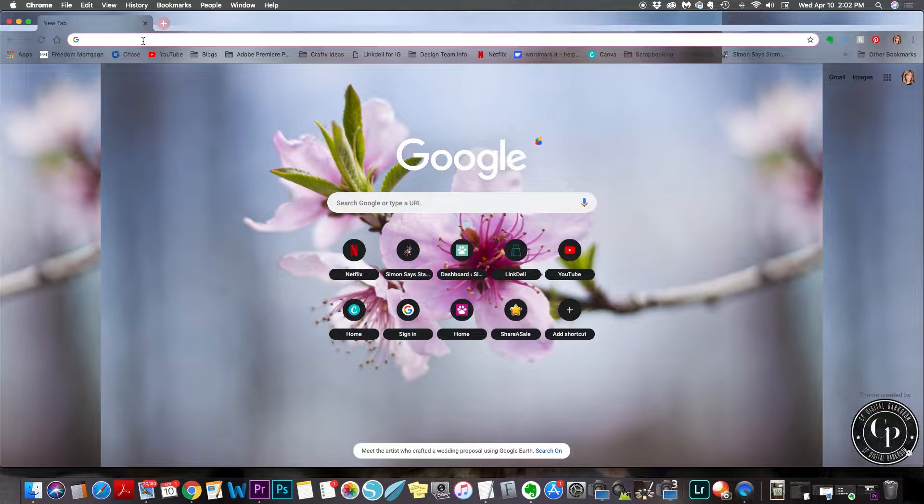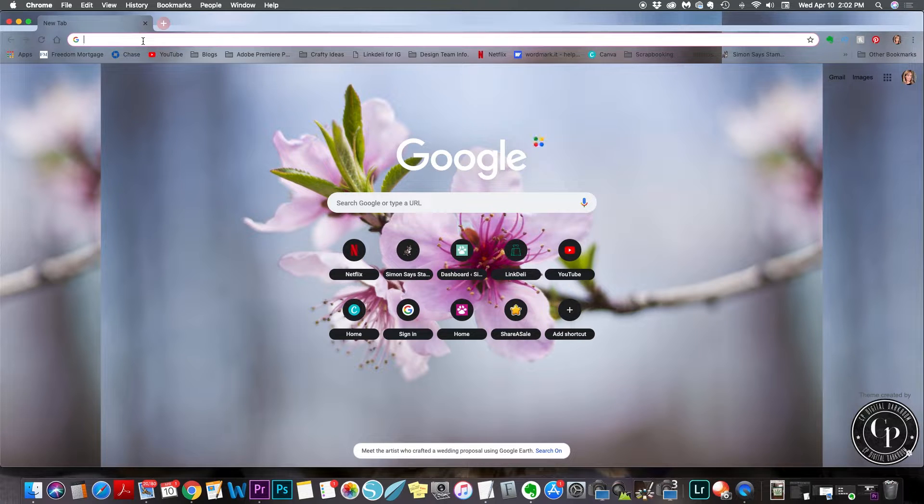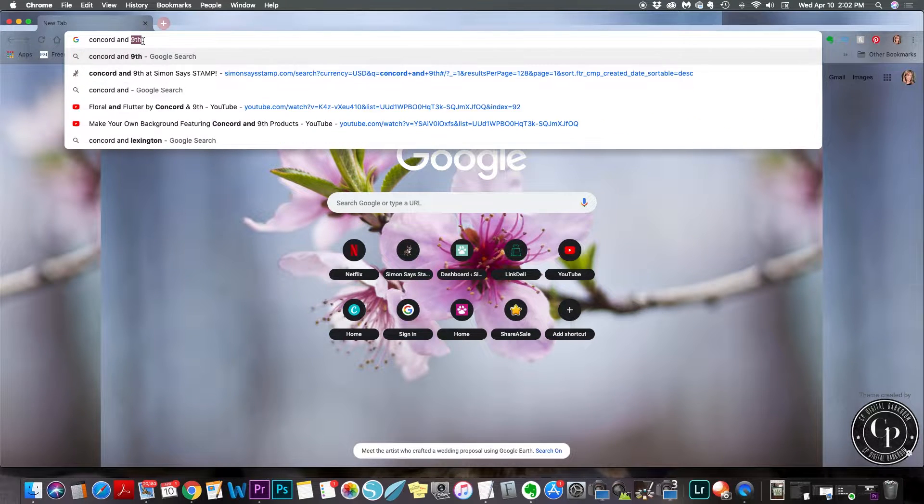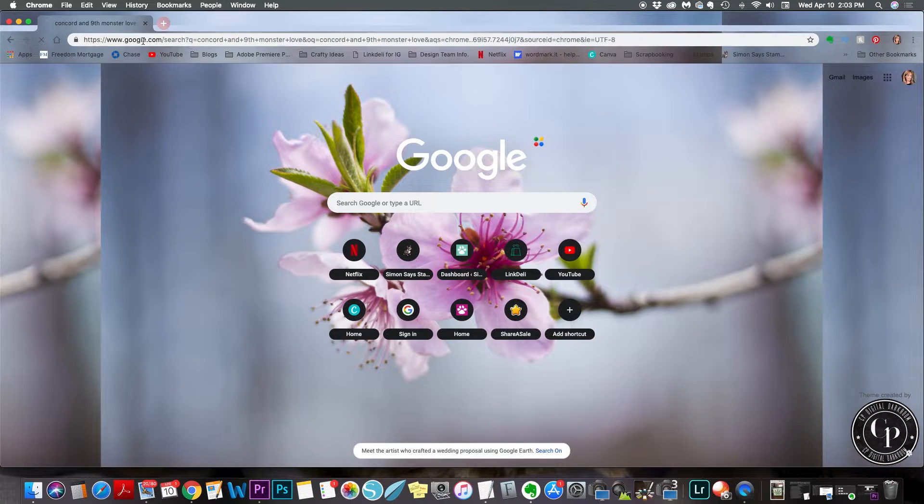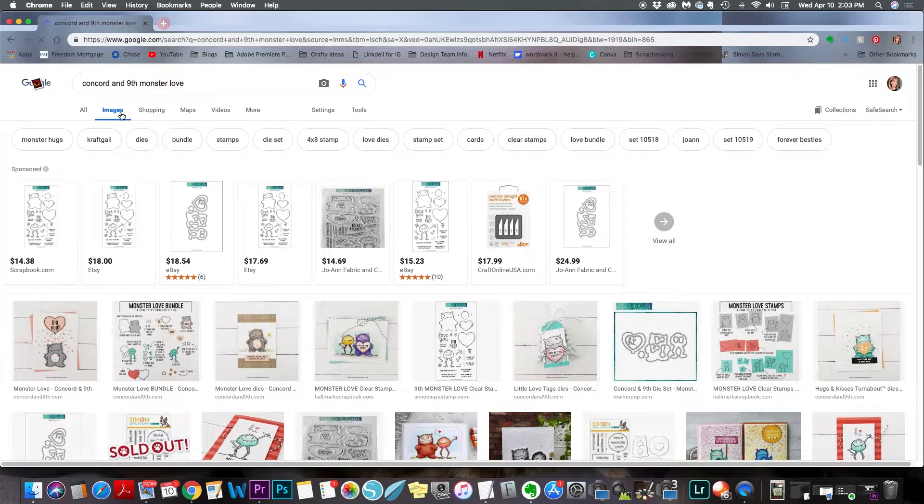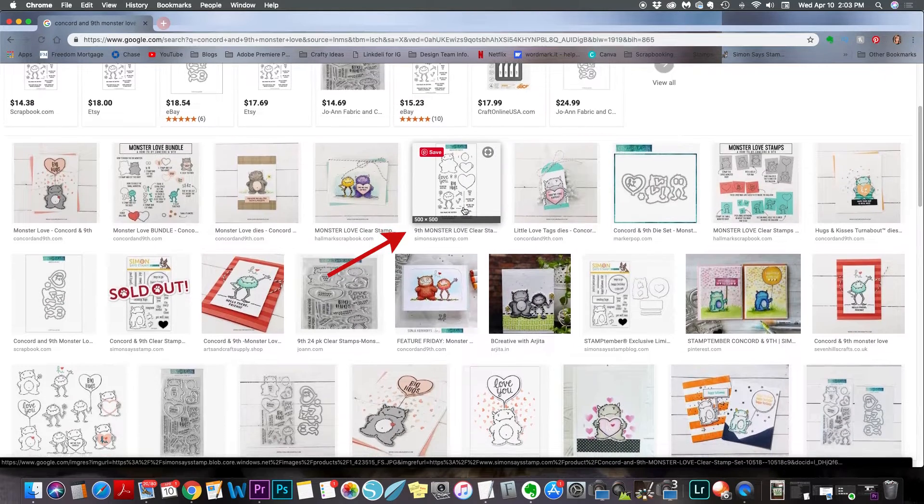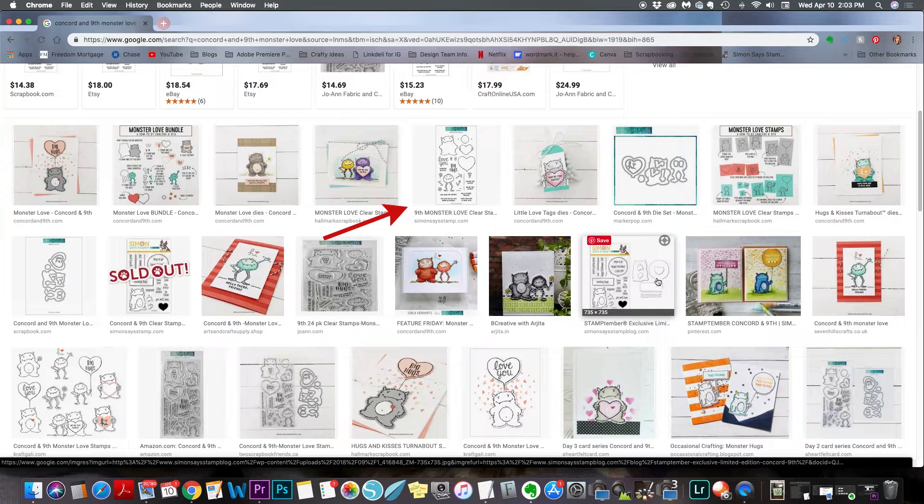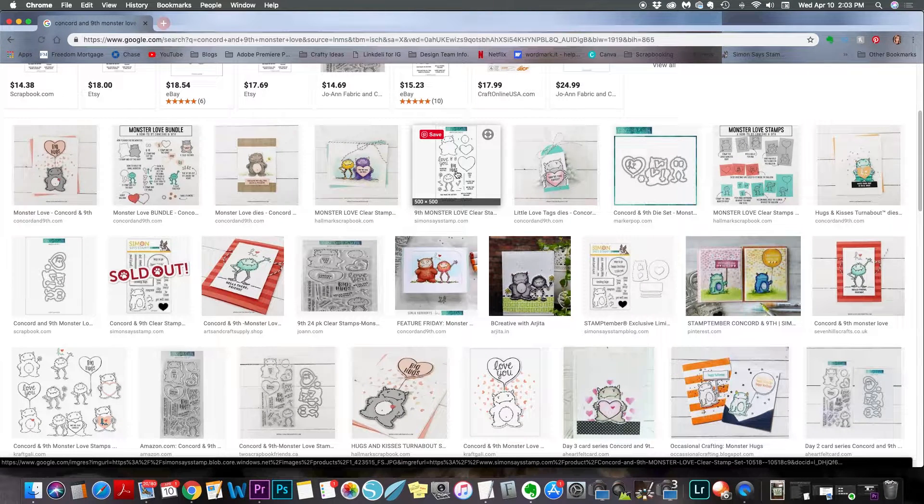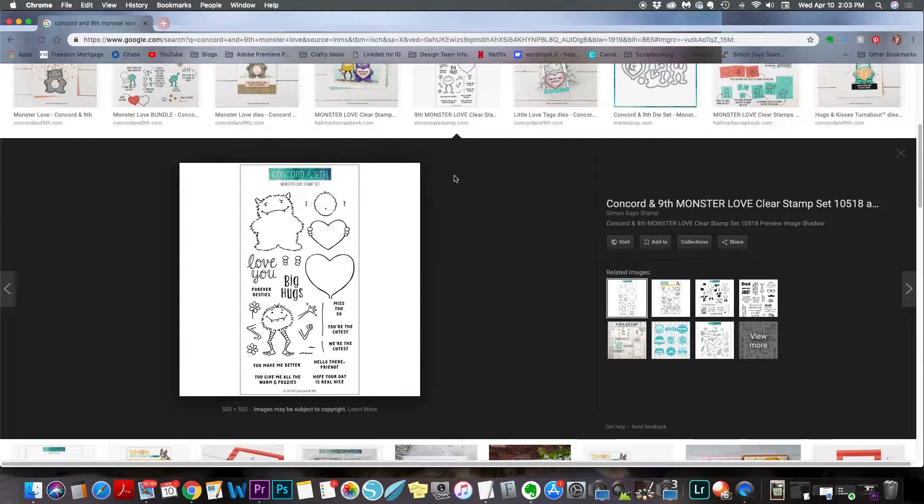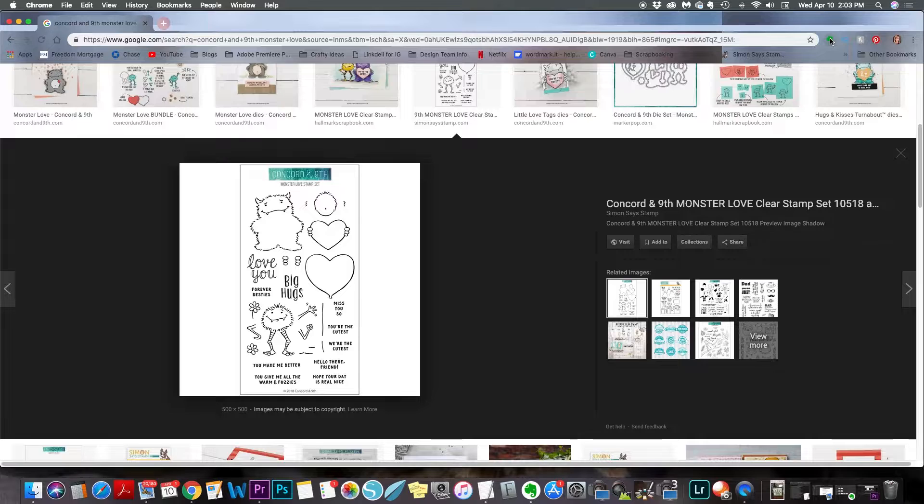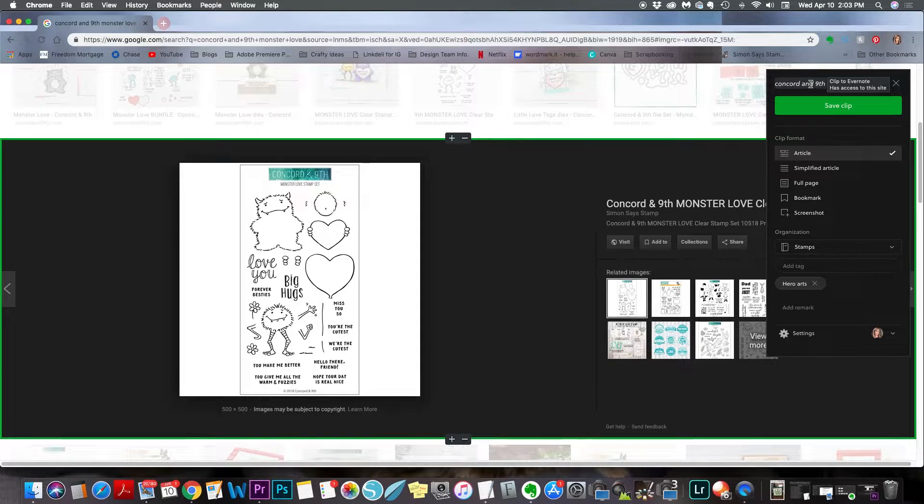All right, so let me show you how to use it now. So I have a stamp set here that I recently received, and first I need to find an image. So I'm going to open Chrome, and I'm going to type the name of the stamp set. So this is Concord and 9th, Monster Love. And I'll go a little bit more into this in my next video, but you're going to click on Images, and I always try to choose images that are 500 by 500 and above, or 500 is the minimum that I like to save.